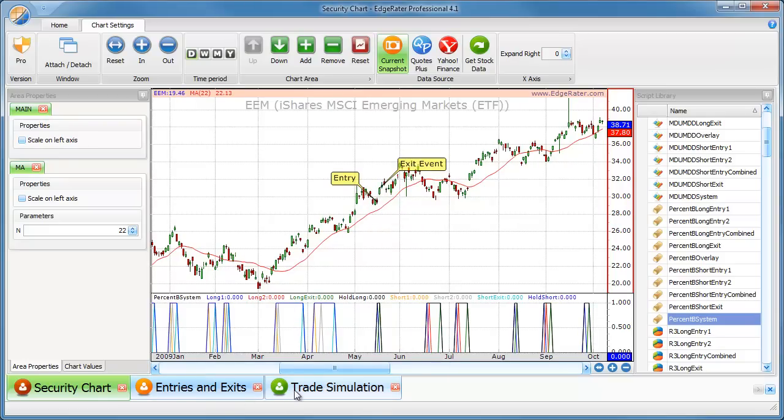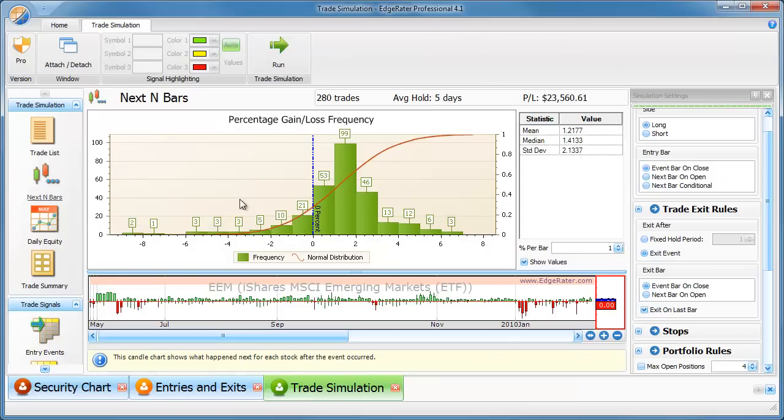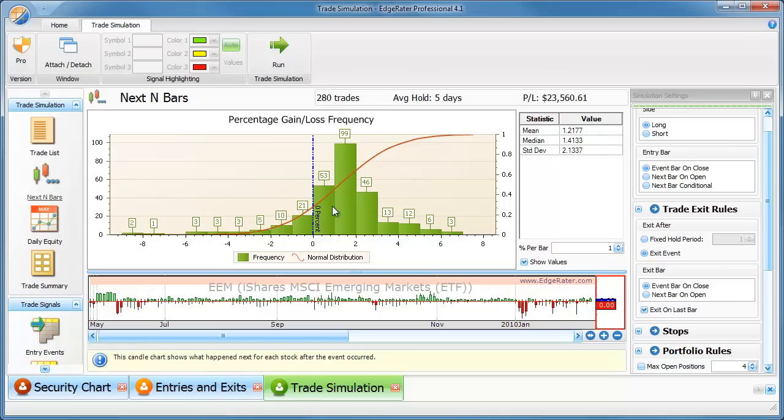Another useful thing to look at in the trade simulation is the next N bars report. So now we get a statistics chart. Shows us how the gain loss frequency works out. Now, if there's more trades to the right of the vertical blue bar, then there are more winning trades.